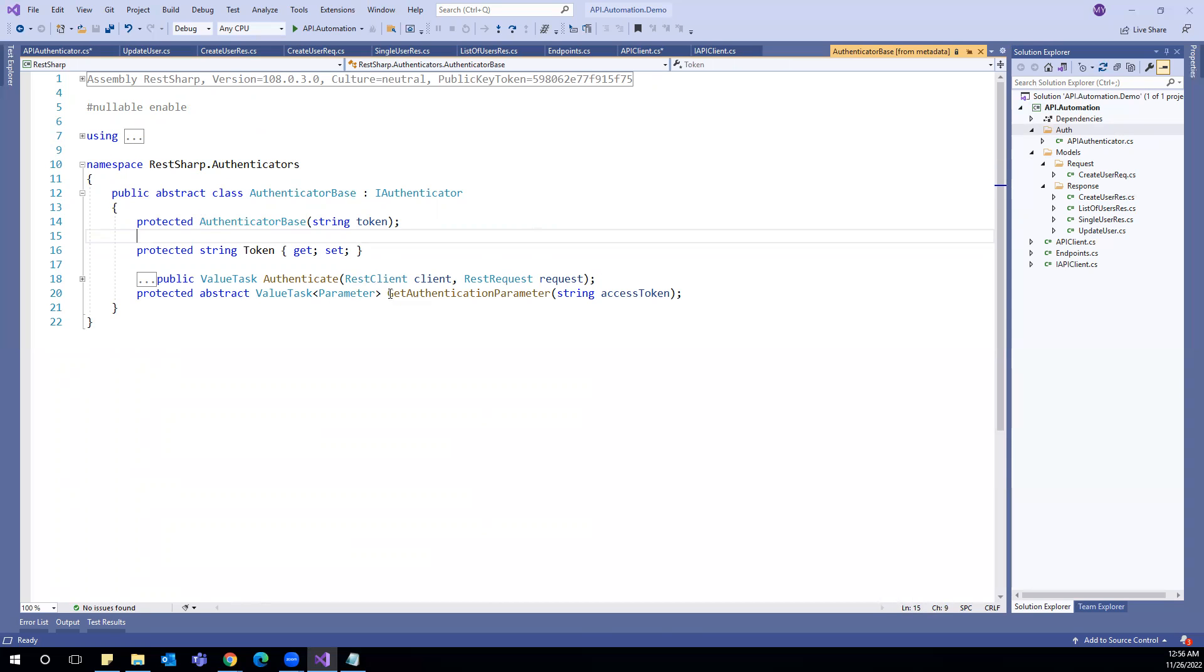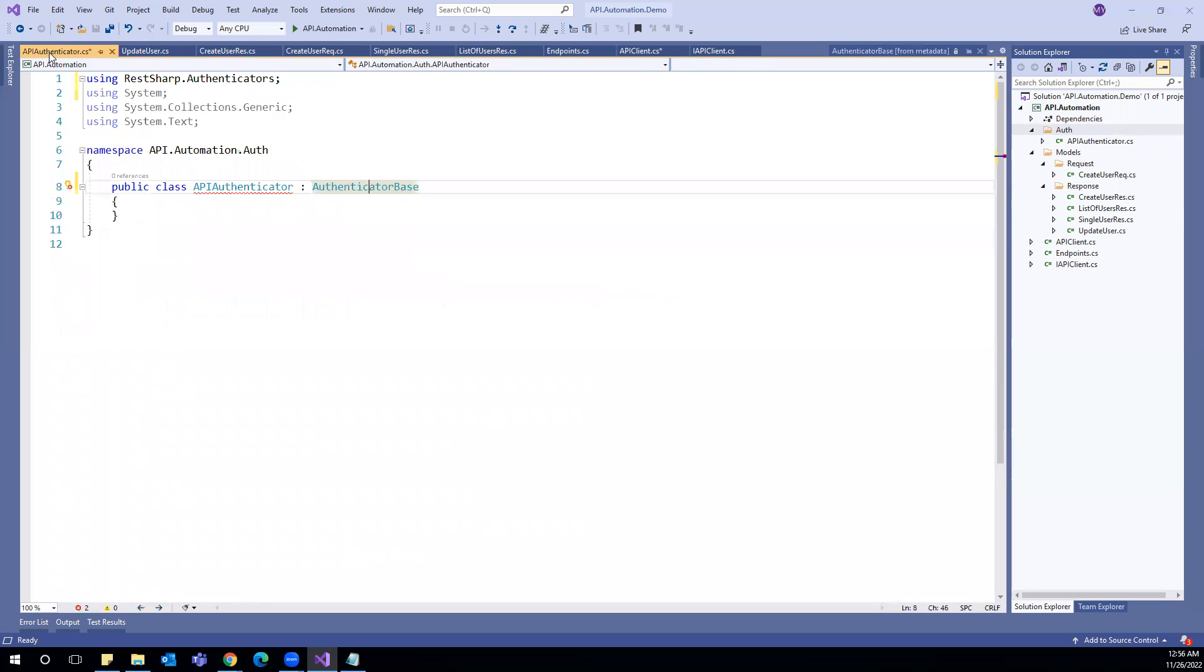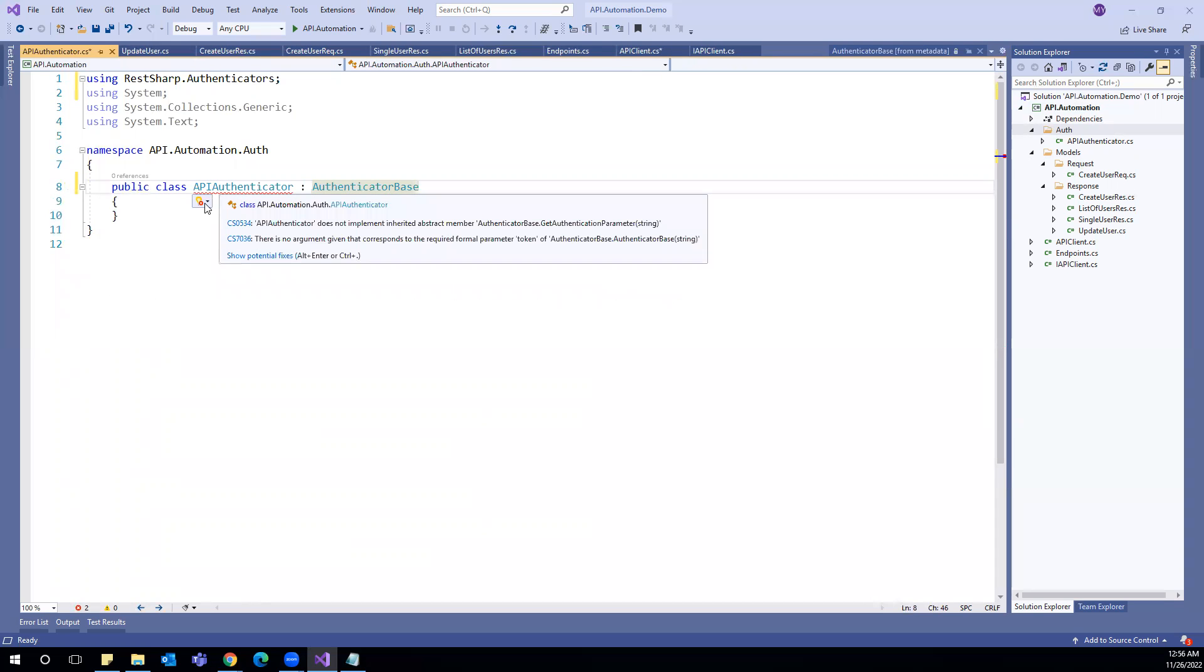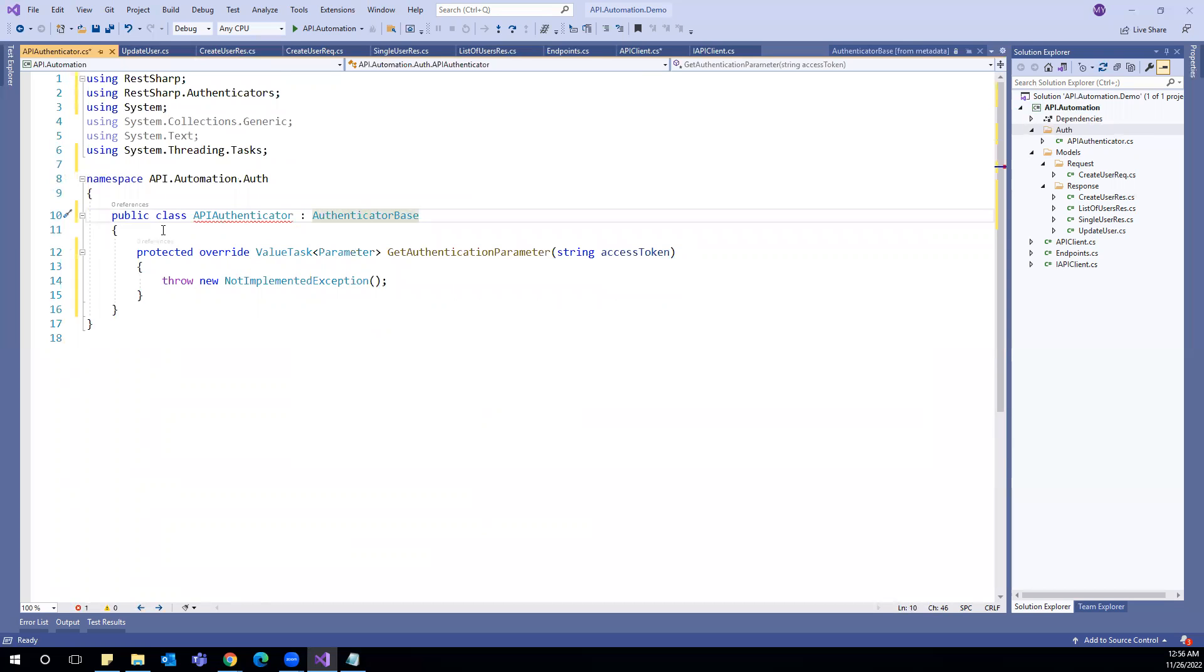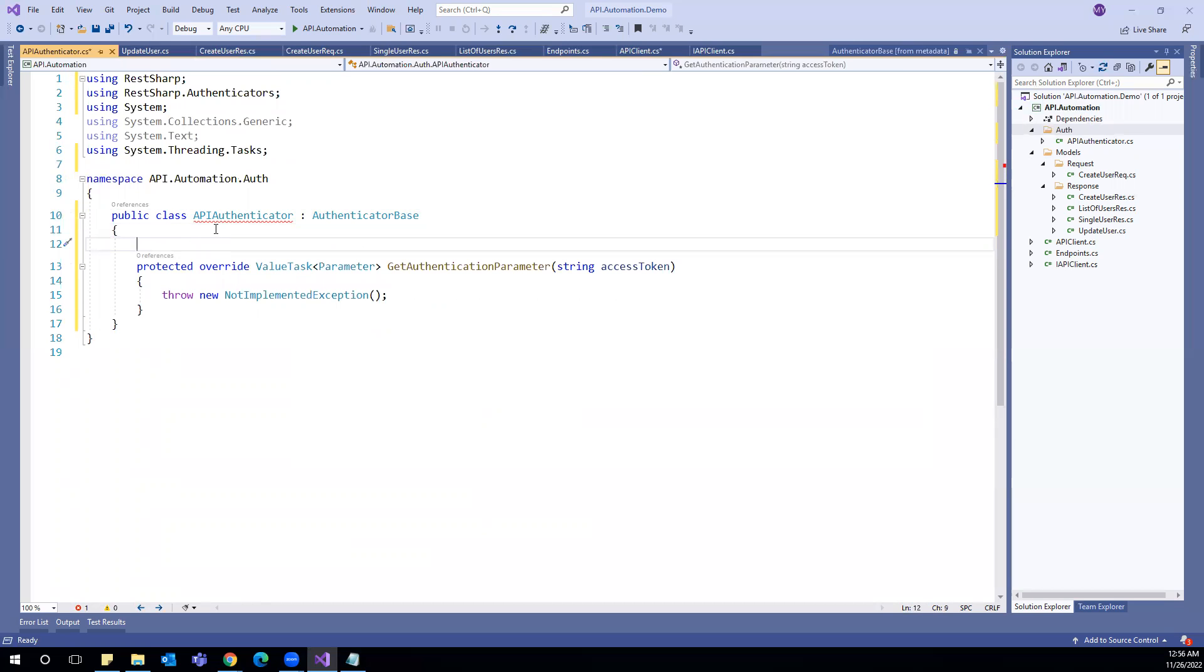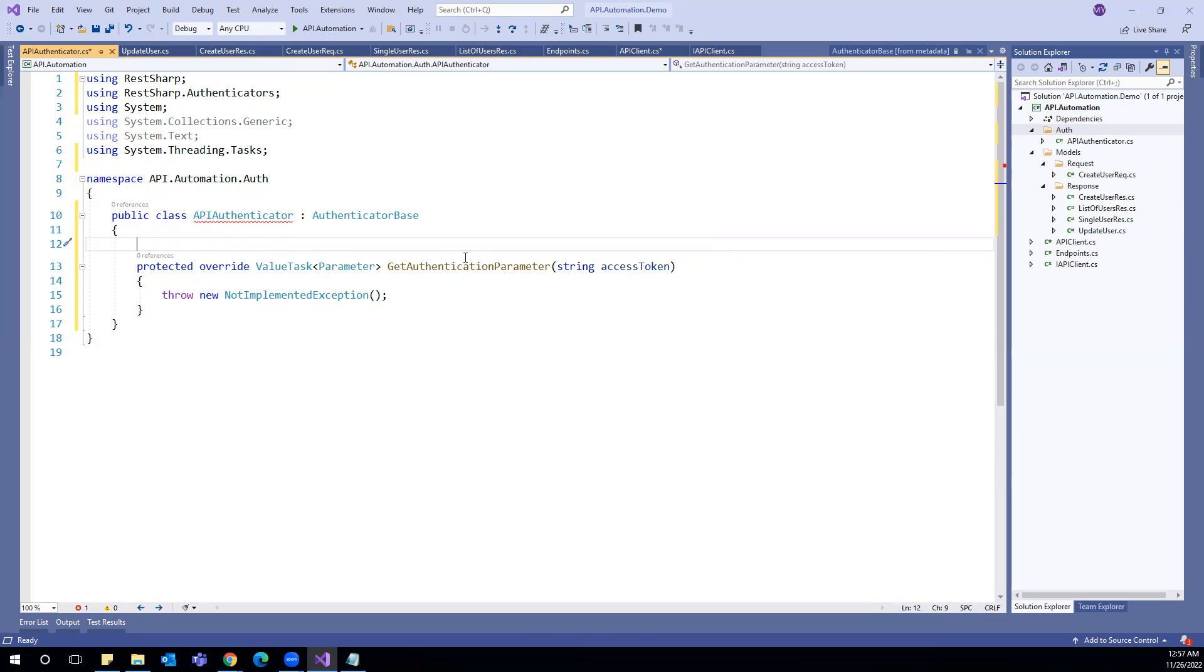So we are going to implement this method and see how we can utilize to get the tokens. So now we have to implement this abstract method. There is an error it is showing. There is no argument given that corresponds to the required formal parameter token. So what we can do is pass this as a blank parameter to the base constructor or parent class constructor.